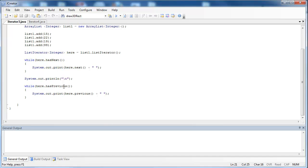And then I have hasPrevious. hasPrevious is going to pick up where the iterator was left off in the last loop, and it's going to go backwards through the underlying data structure. It asks: is there something behind it? And then previous() is going to return whatever item that is. By putting it in a System.out.print statement, it's going to print that out.